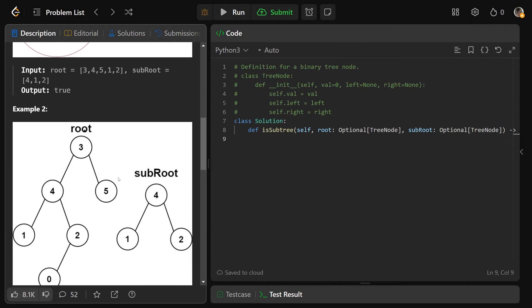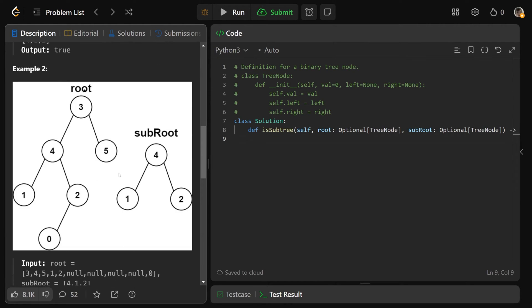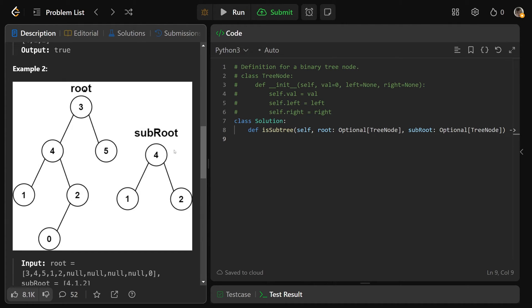In this example, this would return false because in this tree of root here, we do have 4-1-2, but we have 4-1-2, and then there's a zero over here. So this tree is different than this tree, and so that would still return false.